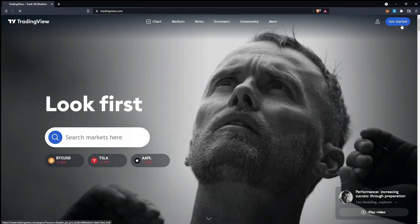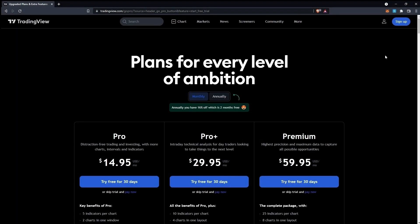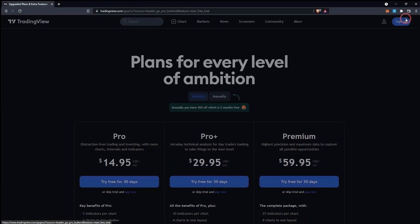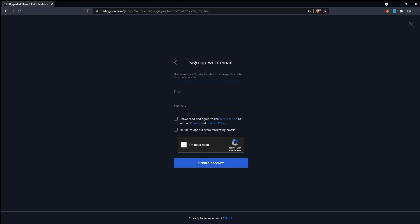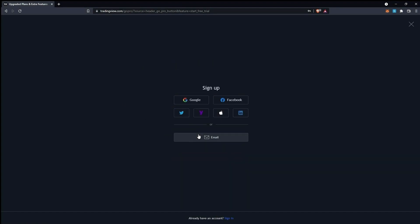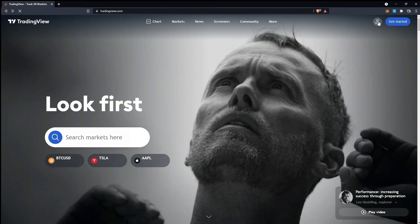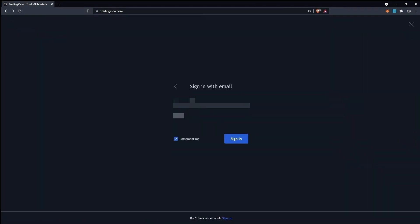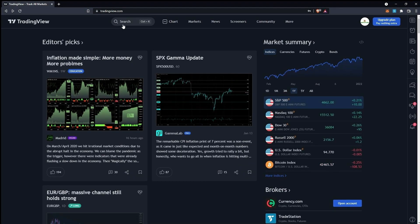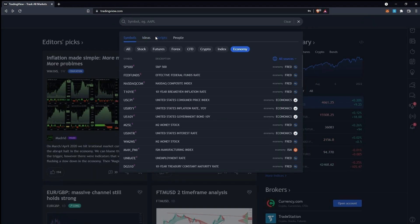When you go to tradingview.com you'll see a page like this. Go ahead, make a free account and sign in. You can use the link in the description as well. That's my affiliate link. Since I already have an account I'll sign in with my account. You'll see a search bar here after signing in.